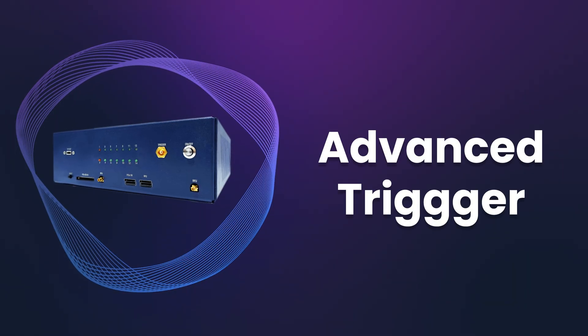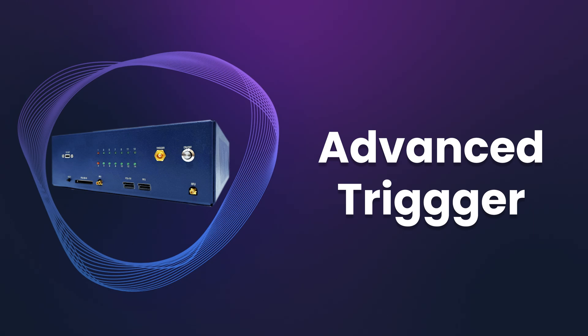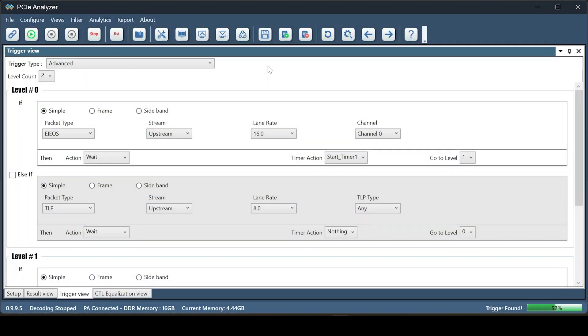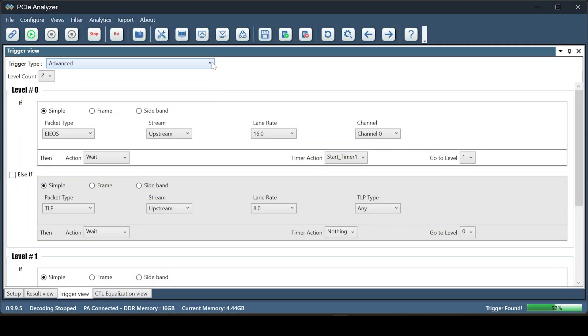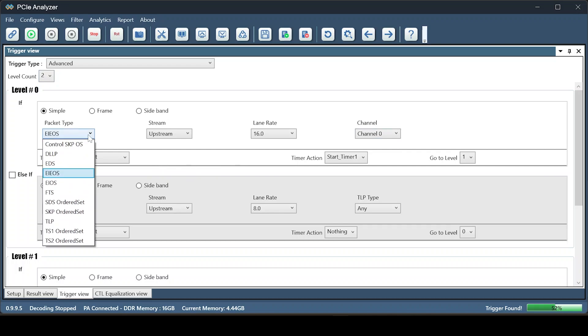Our protocol analyzer offers simple, frame, and advanced trigger options. The advanced trigger supports four levels of IFS and ELSEIFS conditions. You can set different conditions for each level.